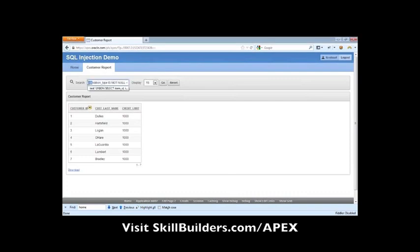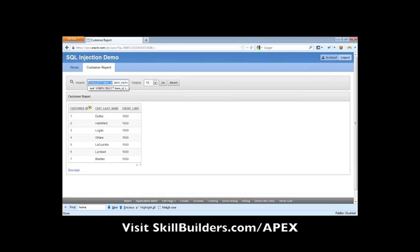So what I've put in now is actually a query going into one of the APEX dictionary views. We're selecting information from APEX application page items. We hit go now.